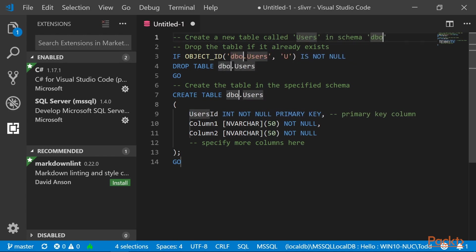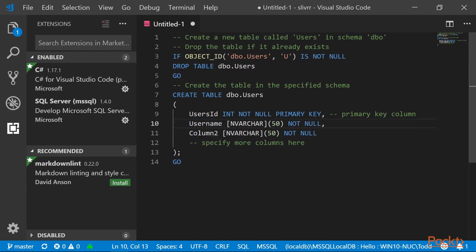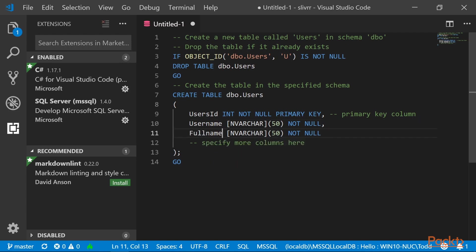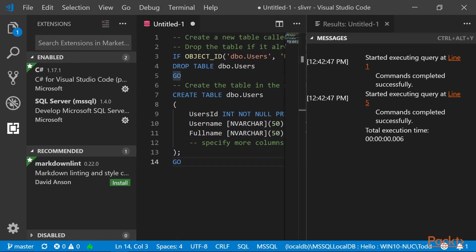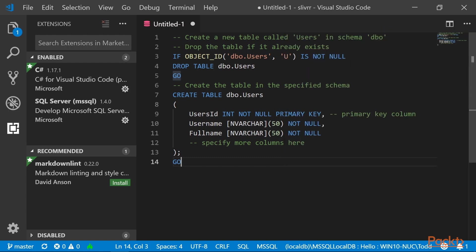In the Create Table, on line 10, we're going to name the first column Username, and the second column, on line 11, we're going to call it FullName. Now press Ctrl-Shift-E to execute the query. Commands completed successfully. You can close this results tab.